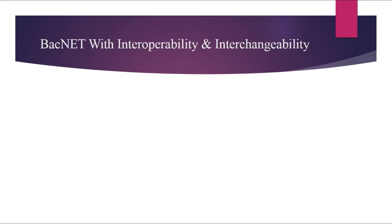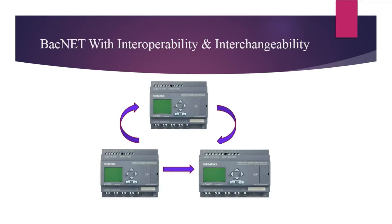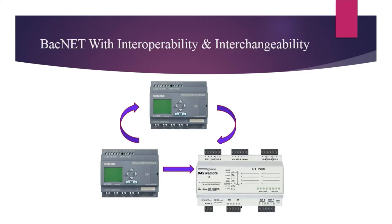So now with the help of BACnet protocol, building owners can go for the expansion of their facilities capabilities with any manufacturer very easily without worrying about compatibility.